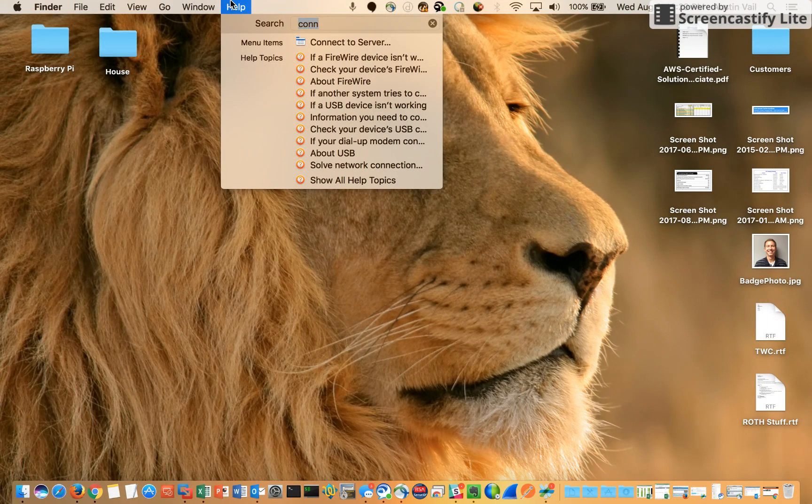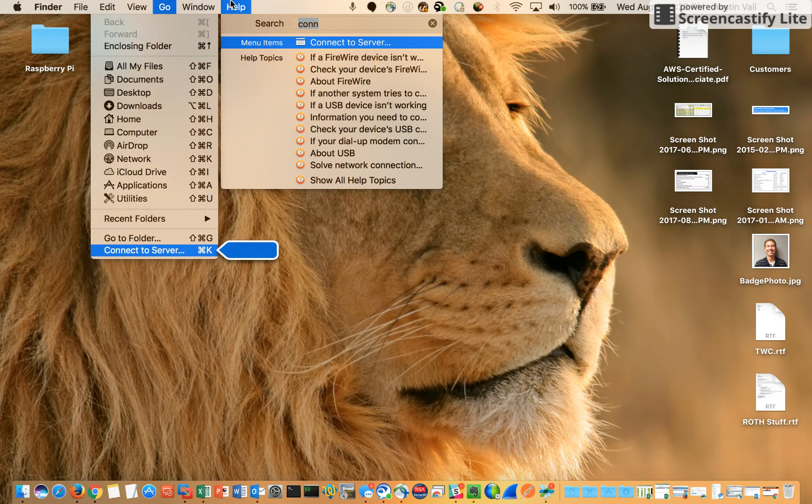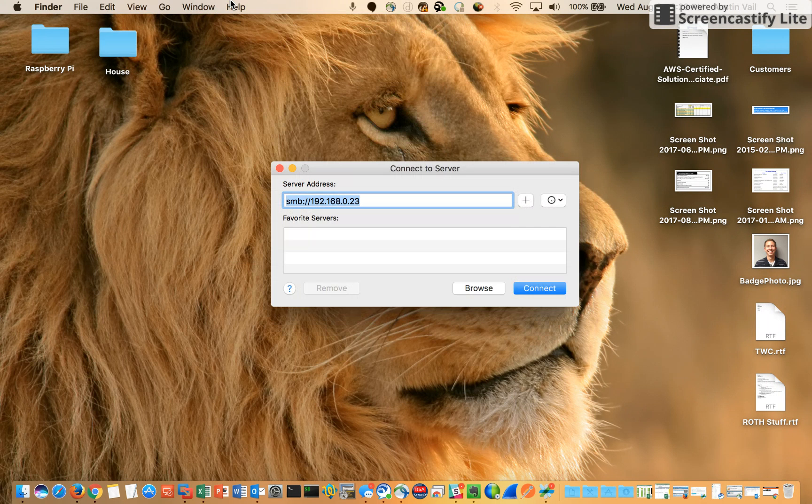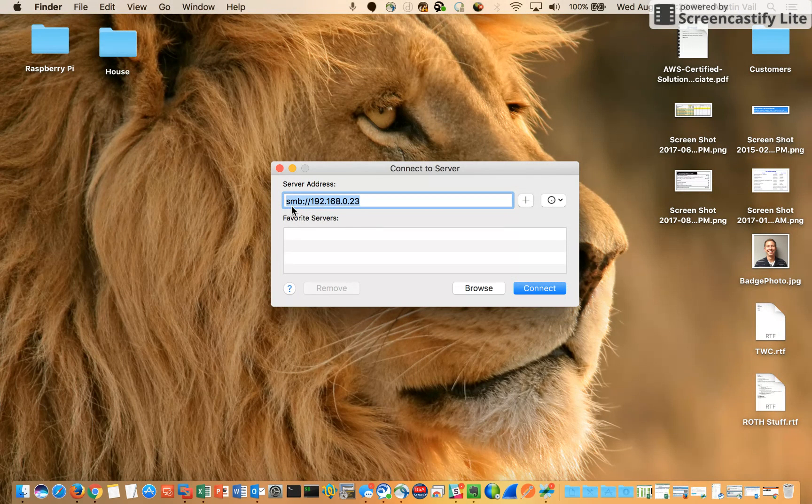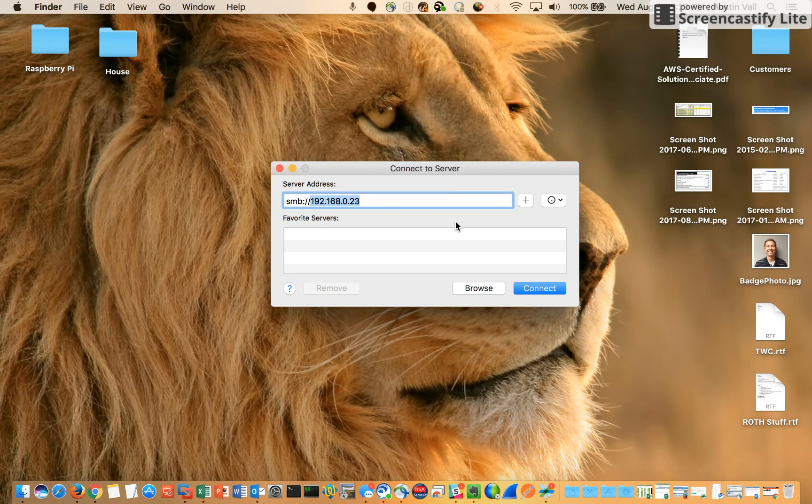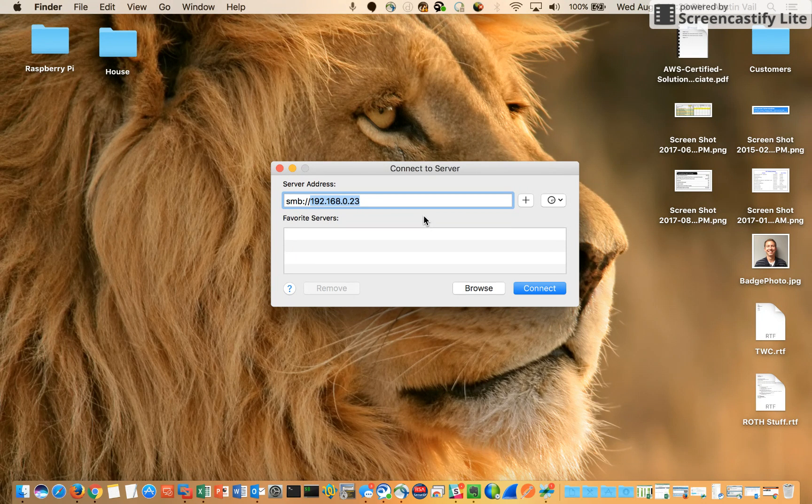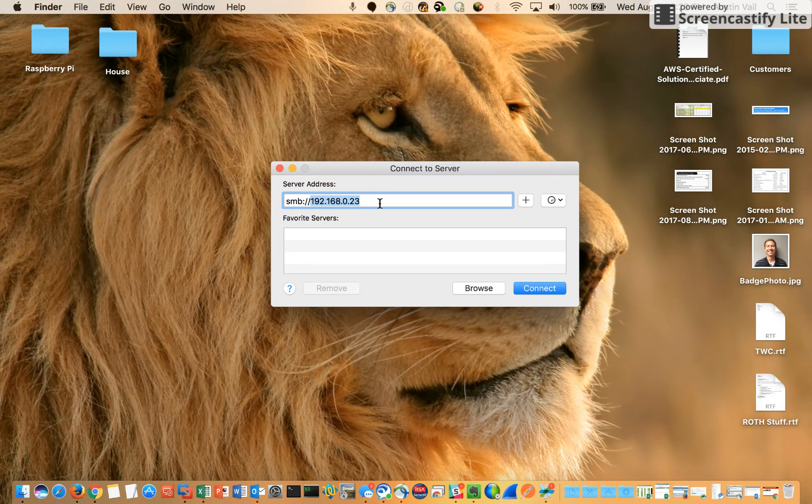Type connect and select connect to a server from the Finder. You can type SMB colon slash slash and then this is your Raspberry Pi IP. If you don't know your Raspberry Pi IP, you can go into your RetroPie settings and select the last option which is Wi-Fi, and then it'll display your address. Hit connect.